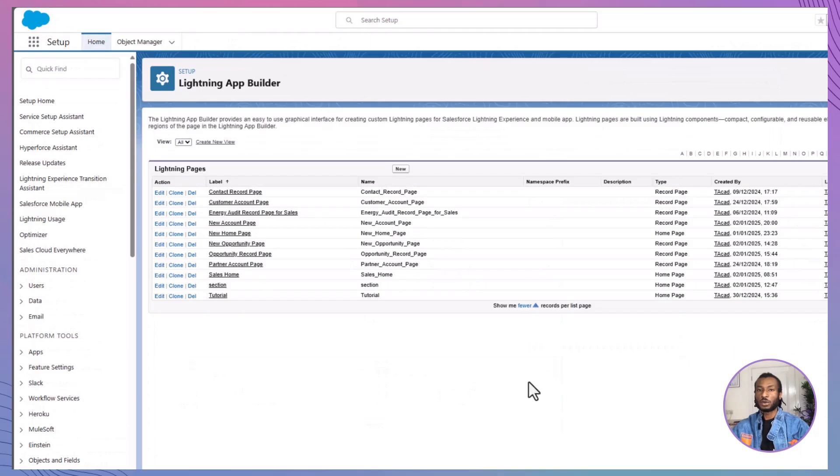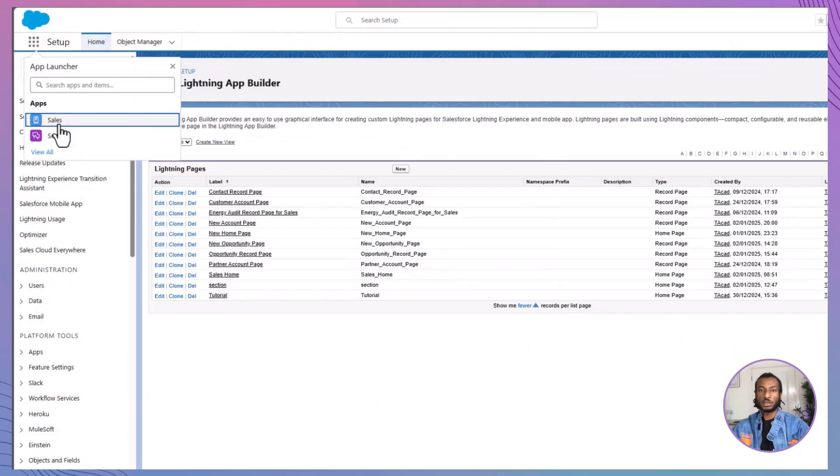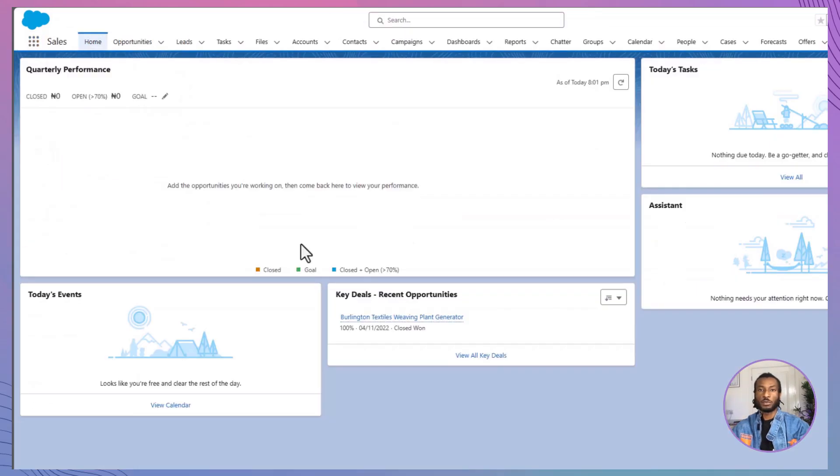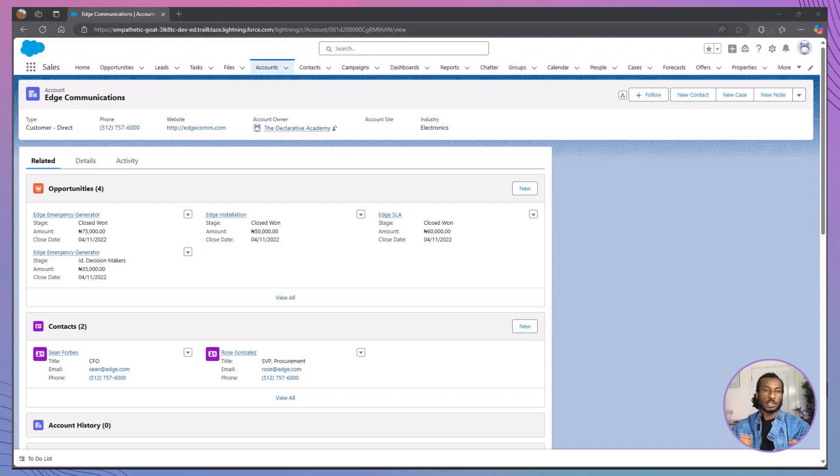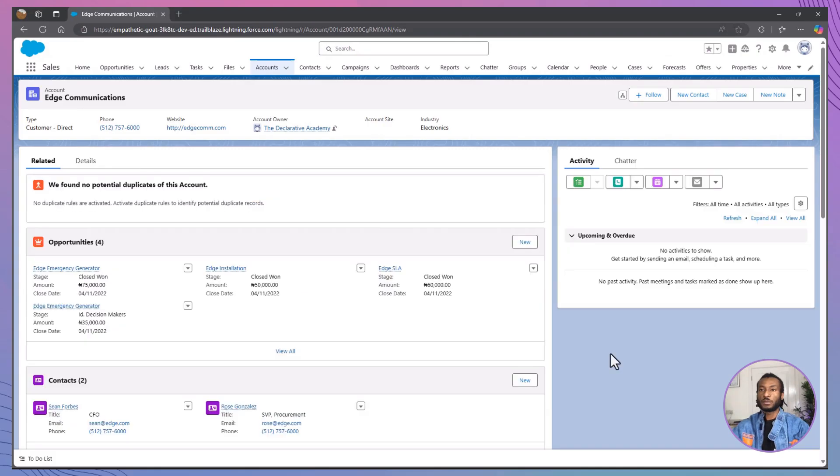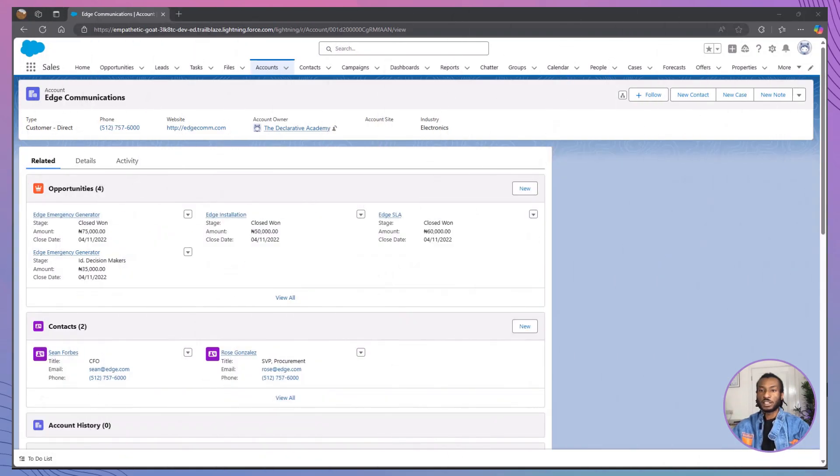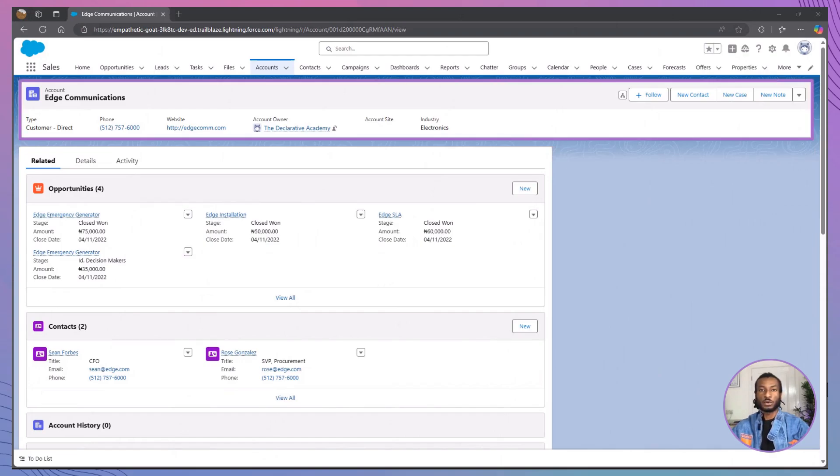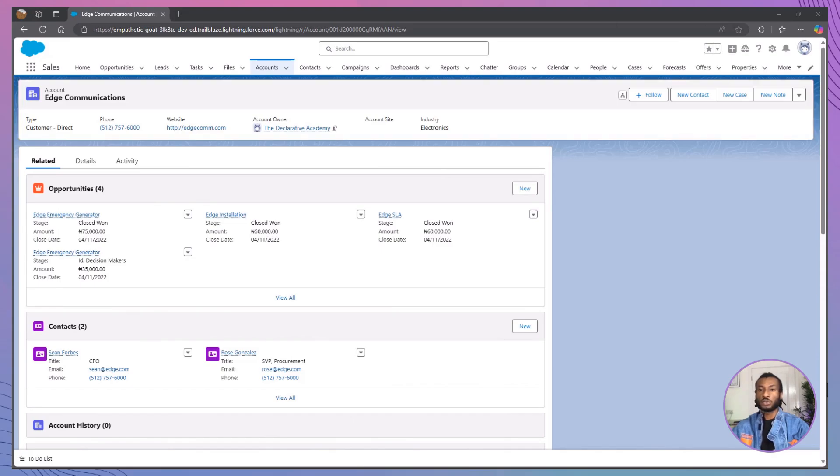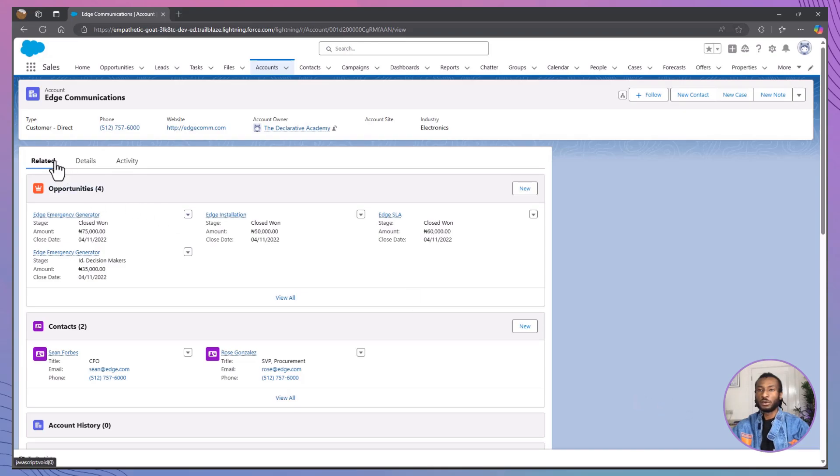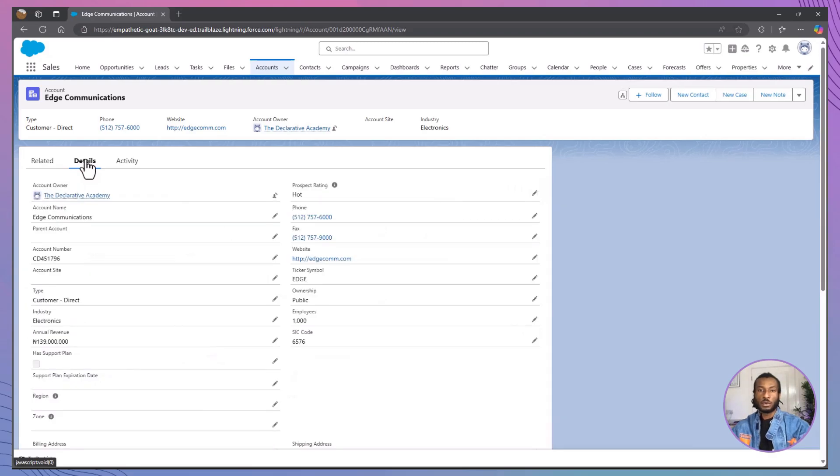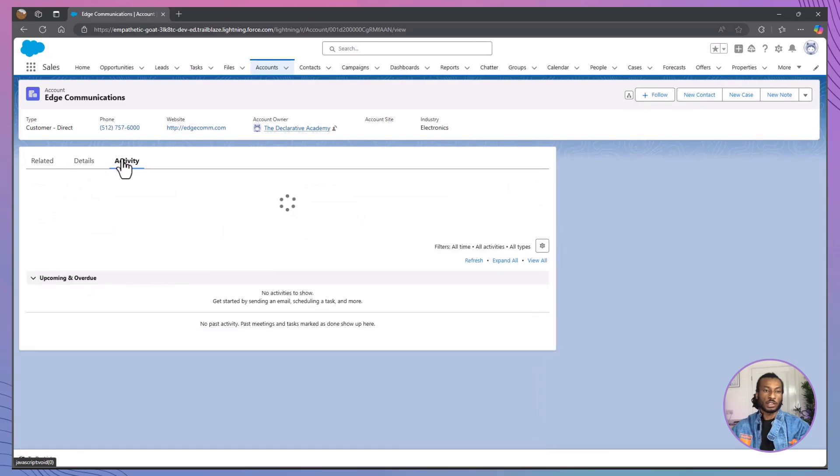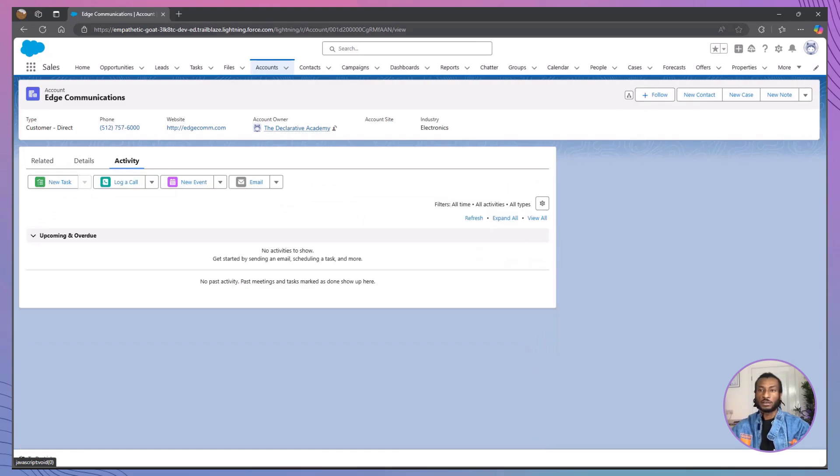Great work! You've successfully created a custom account record page in Salesforce. Go ahead and test it out by navigating to an account record in your org. Notice how the layout has changed to reflect the customizations you just made. At the top, you'll see the Highlights panel, which displays key information about the account. Below that, you'll find the tabs you configured: Activity, Details, and Related. Click through each tab to confirm that the correct components are in place. The Activities component under Activity, the Record Detail under Details, and the Related Lists under Related. If everything looks good, congratulations.